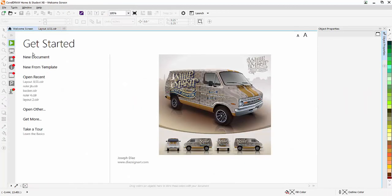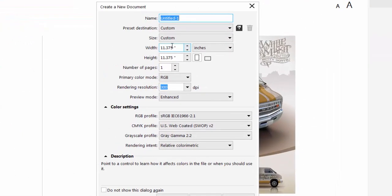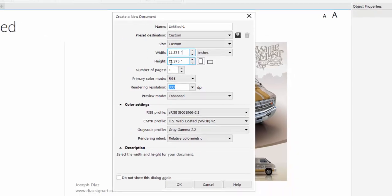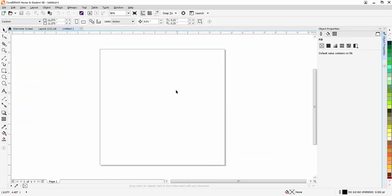So we're going to start by creating a new document. Your width and height will both be set to 11.375, the same as our piece of plywood. So I'm just going to hit OK on that.